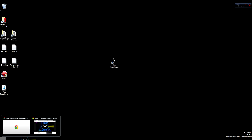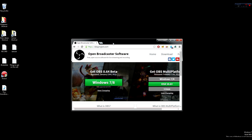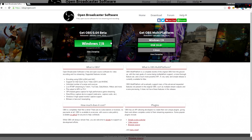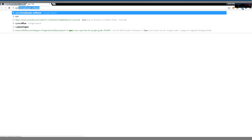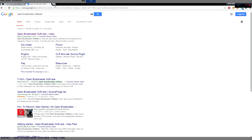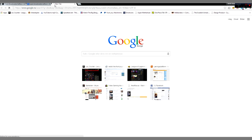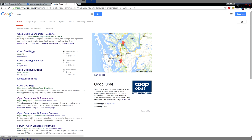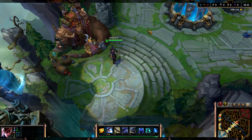The first thing you're gonna do is open up your web browser and open obsproject.com, or you can search for Open Broadcaster Software. You can search for OBS as well, but in my country that's a supermarket site so it doesn't work.